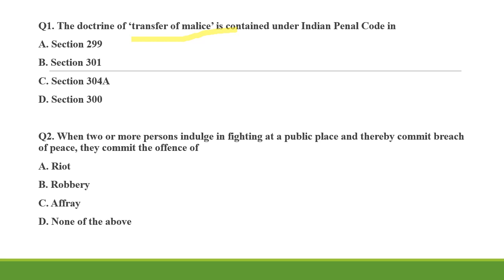The doctrine of transfer of malice — under the Indian Penal Code, Section 301 deals with culpable homicide by causing the death of a person other than the person whose death was intended. For this, you can refer to the case of Jagpal Singh versus State of Punjab 1991. In that case, the accused is punishable for murder under the doctrine of transfer of malice under Section 301, when he aimed at one person but killed another person. So the doctrine of transfer of malice is contained under Section 301.